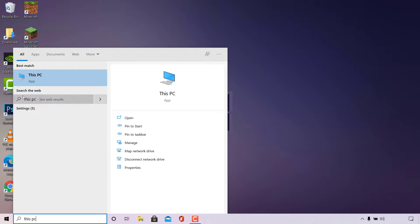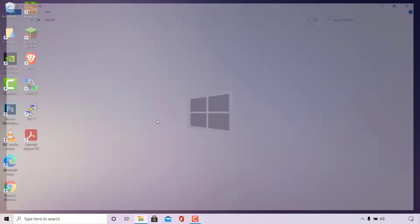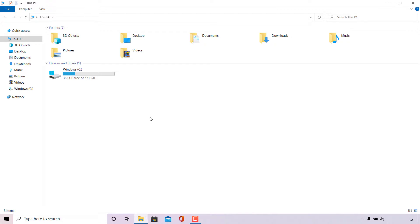Once you've done that, the best match should be the This PC app. Navigate to the right-hand side and left-click on Open to open up the This PC app.